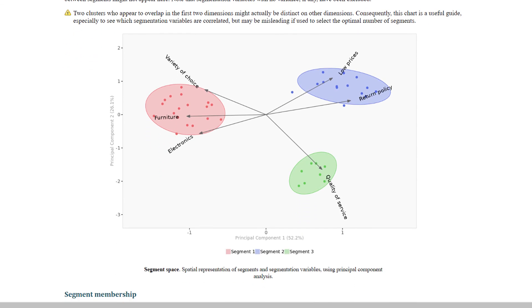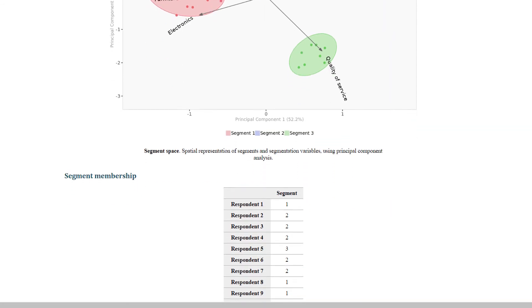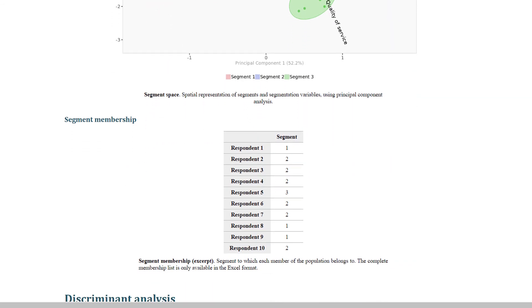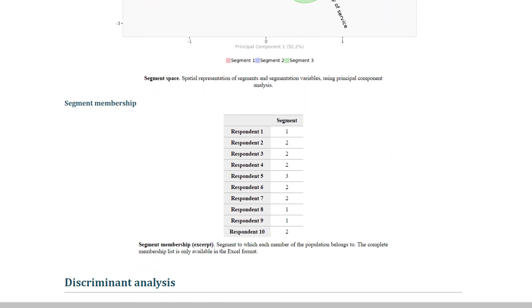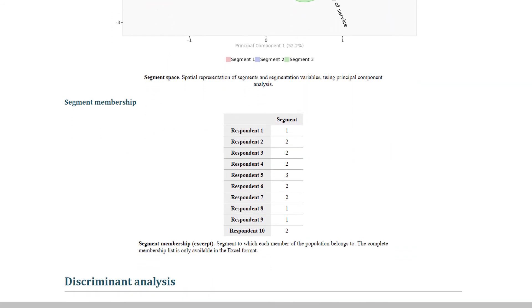Finally, the table of segment membership indicates to which segment each customer belongs. Only the first 10 customers are displayed in the default report, but the full list is available if you download the report in Excel format.